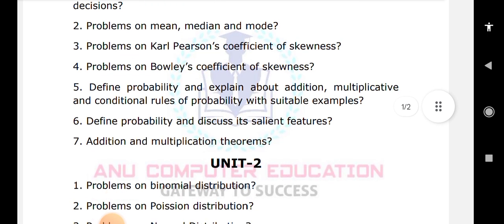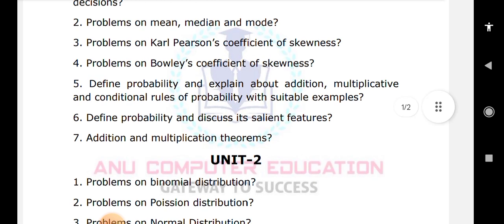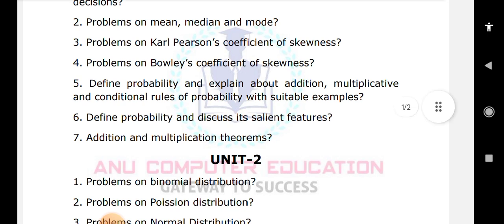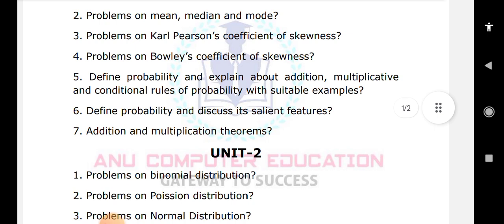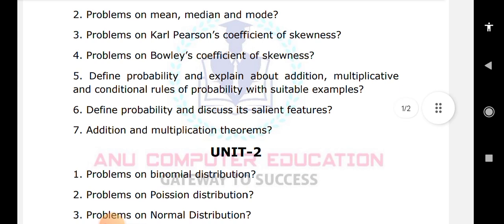For Unit 2, there are problems on the binomial distribution — explain the meaning of binomial theorem and learn the theory of binomial distribution. Binomial and Poisson distributions are for discrete series with a small sample size, whereas normal distribution is for continuous series with a larger sample size. This is the key difference between the three distributions. Learn all three problems along with their theory.